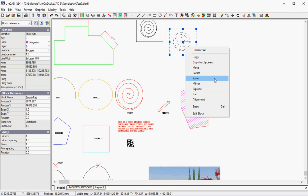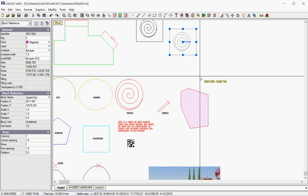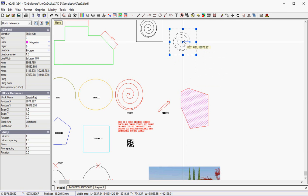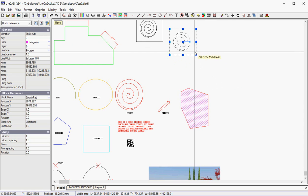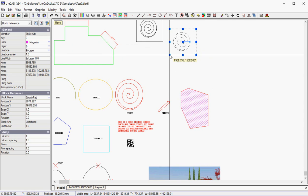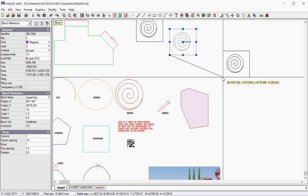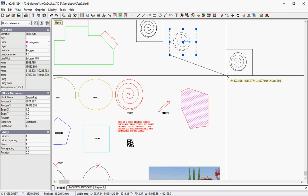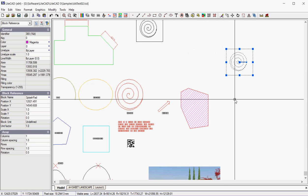So let's just experiment. If I pick Move, I'm asked to nominate a base point, so I can start bottom left. And can you see I'm anchored at bottom left?